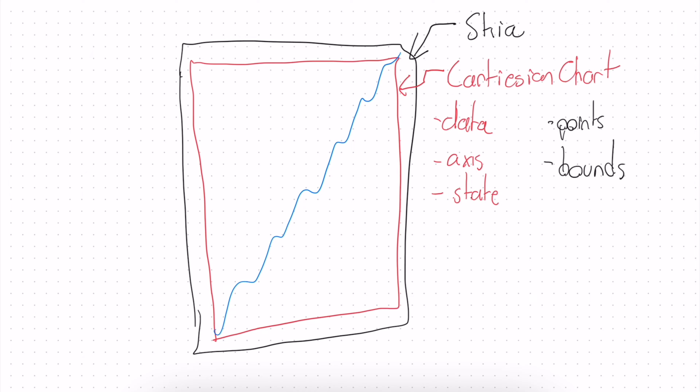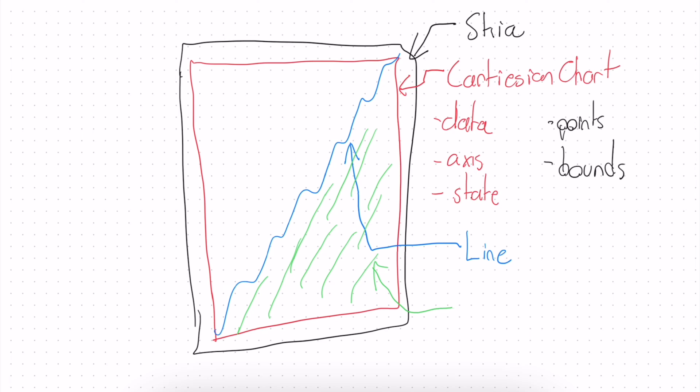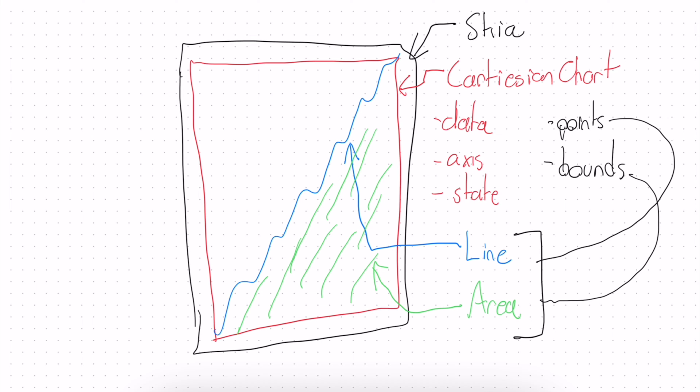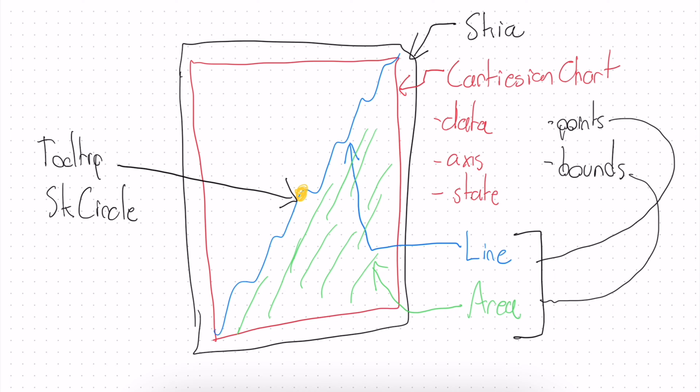So within Victory Charts we also get some nice utility components. One of course being the line which we're going to use today but not just the line, we also get the area which is the space under the line that we fill in with that gradient. And what we do is we use the points and the bounds in order to construct this. Now here's the cool part where Skia comes in with our tooltip is that we aren't limited to just these utility components that are given to us by Victory. To make the tooltip today we're just going to be using a normal Skia circle. And we're going to use the x and y points that come from the state to position it where it needs to be. And of course the state is one of our superpowers that comes from the Cartesian chart.